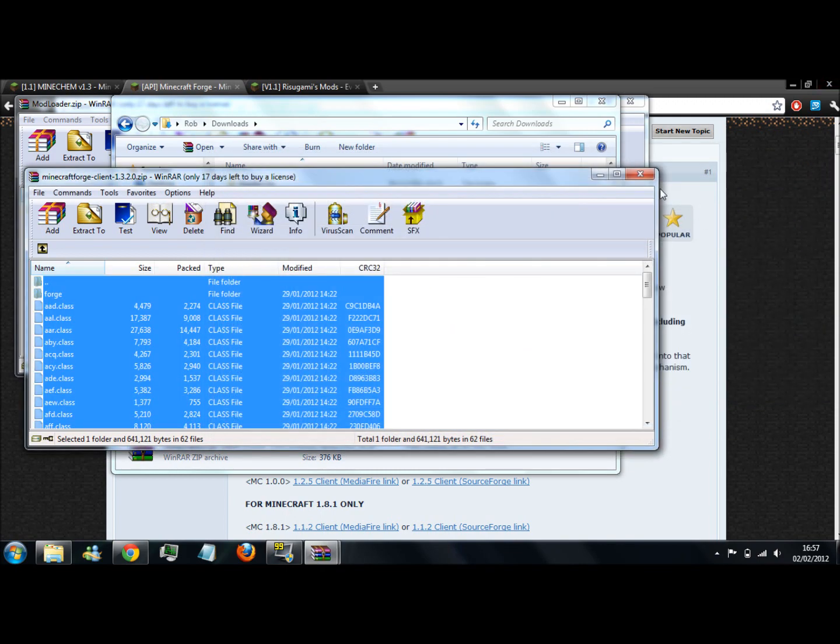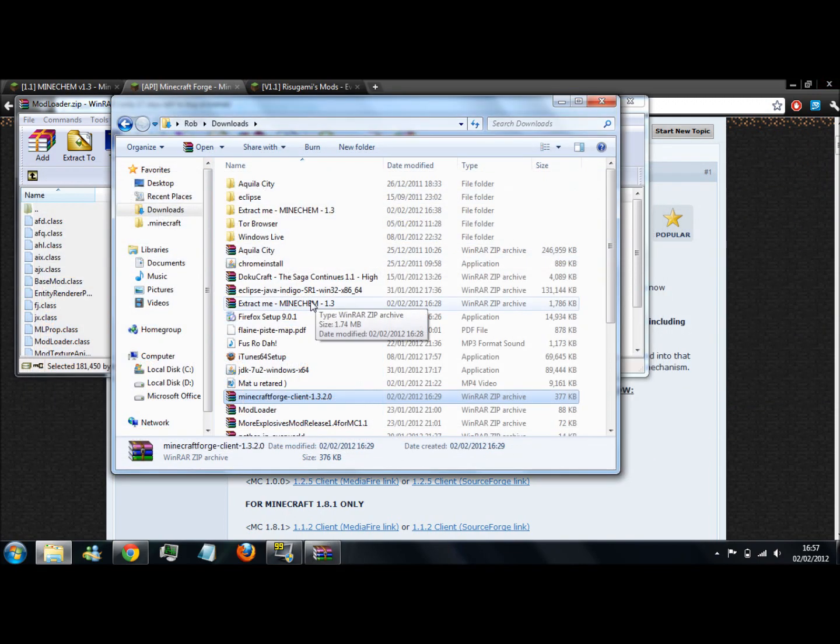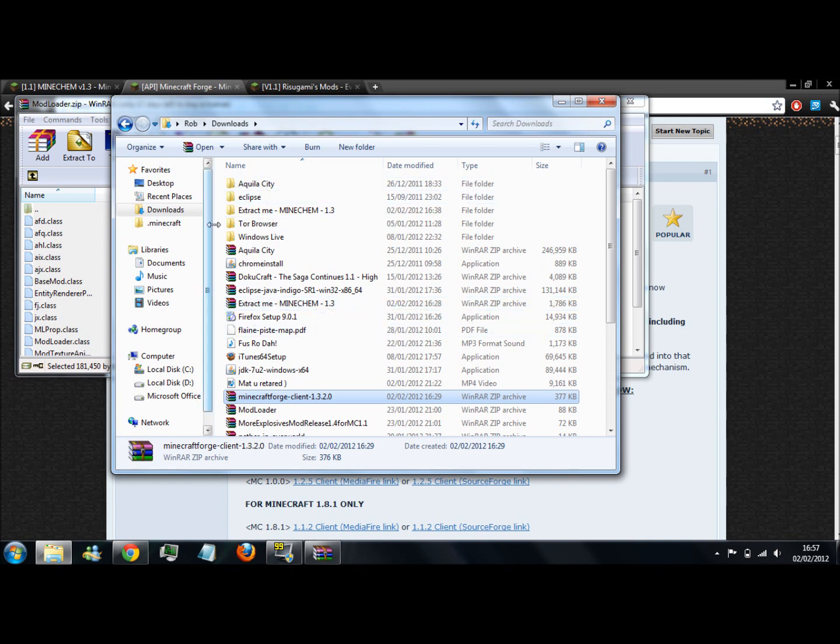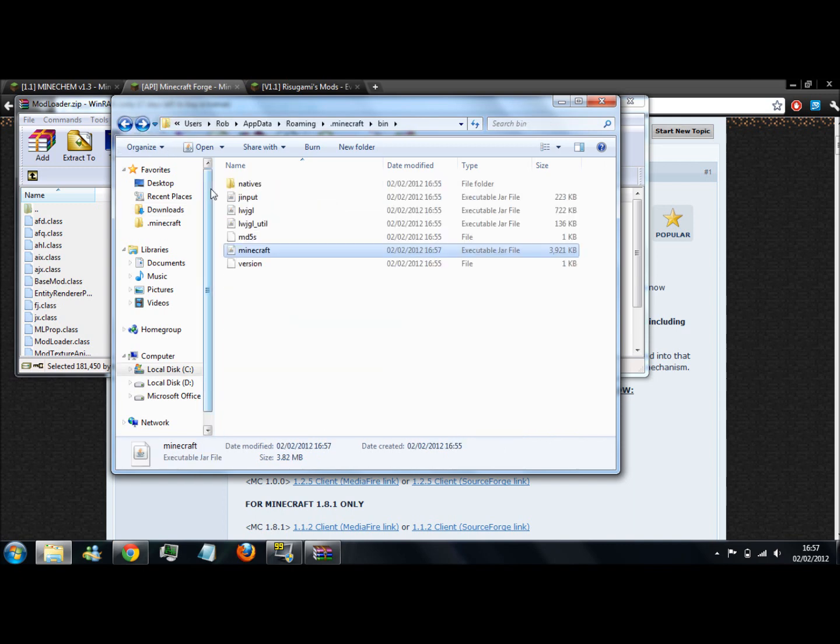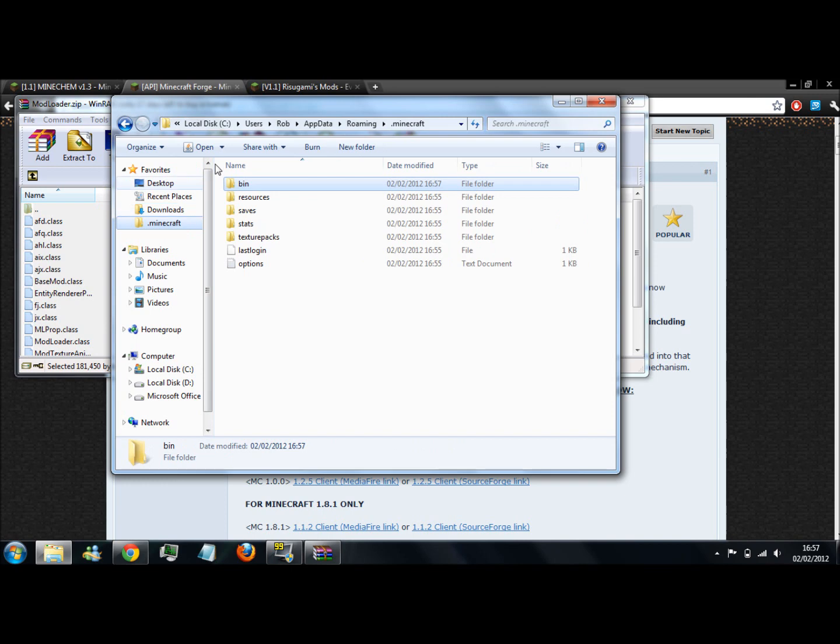Now that's done, you can actually do Minecam. You want to find the location of your minecraft.jar. No, sorry, your .minecraft. So you copy that link.